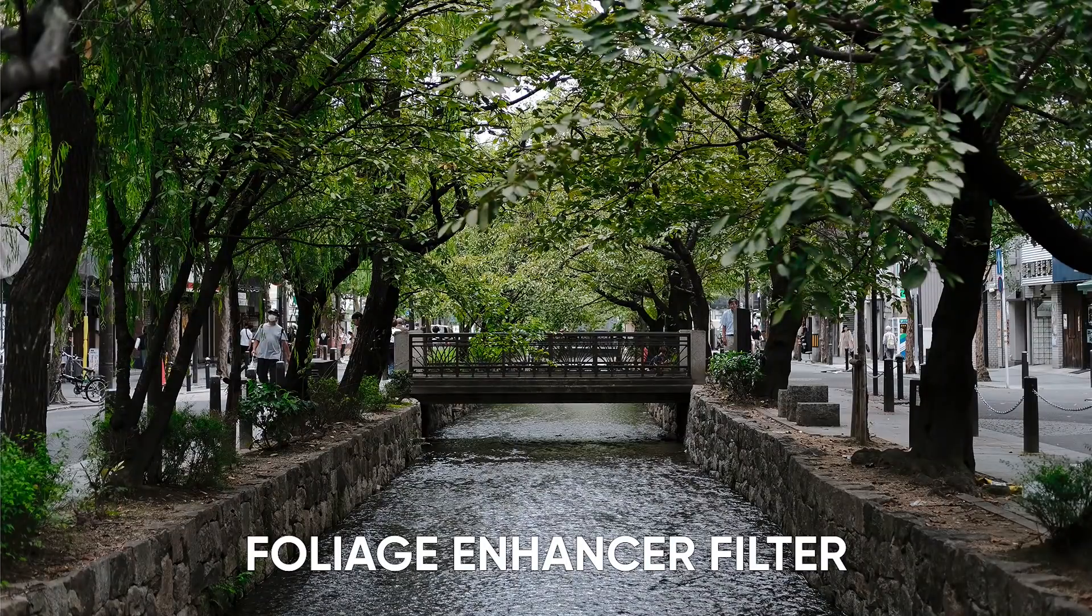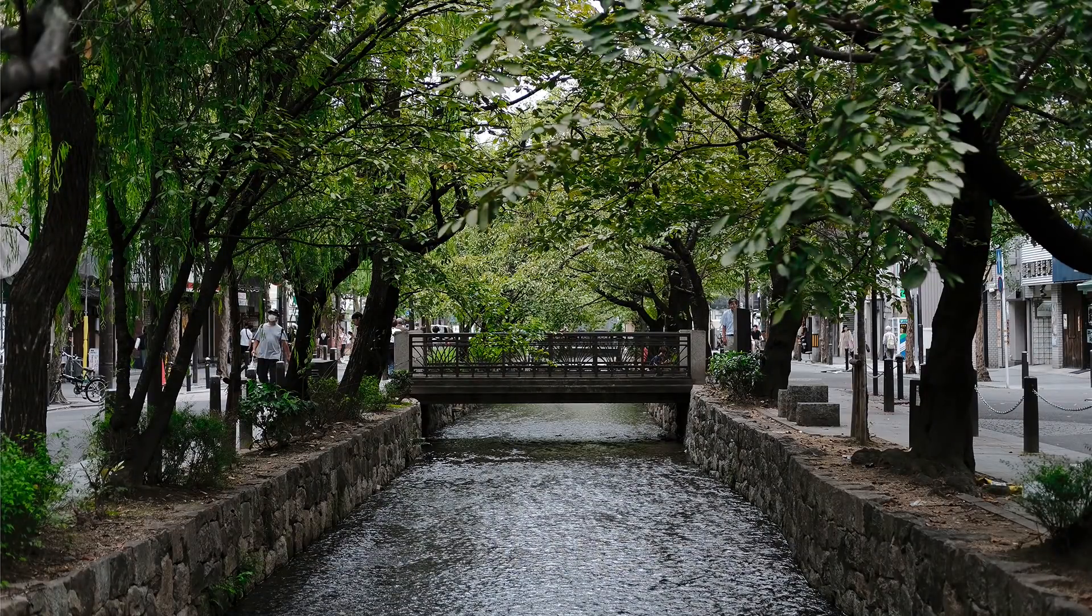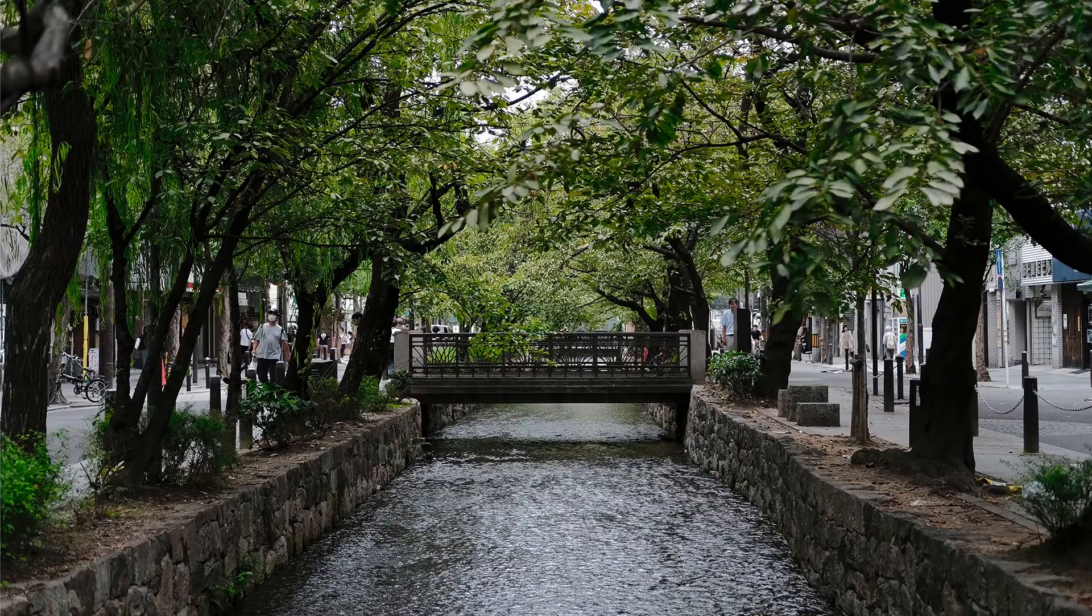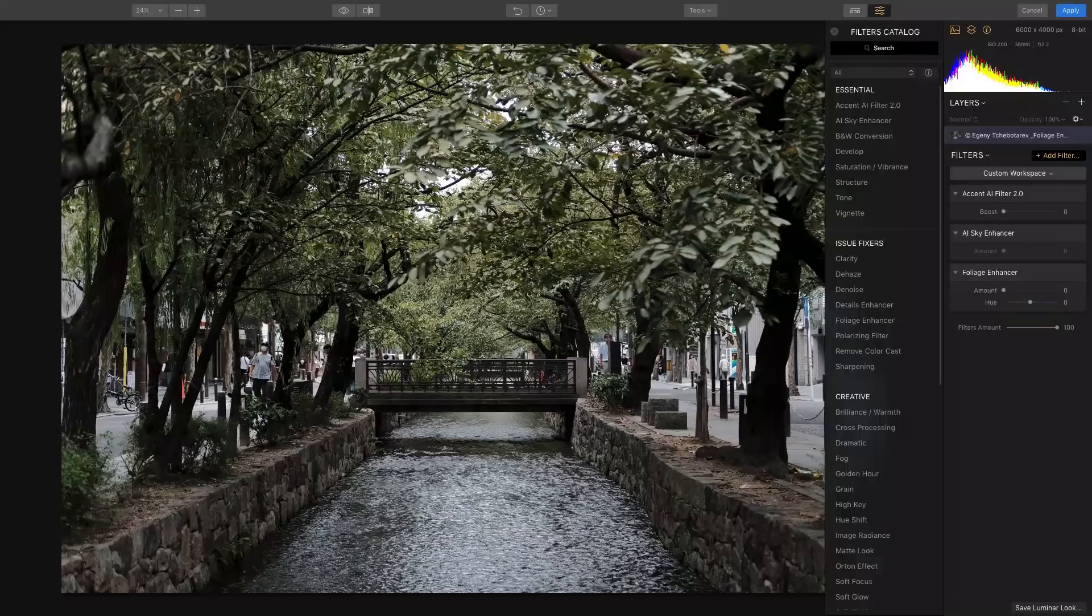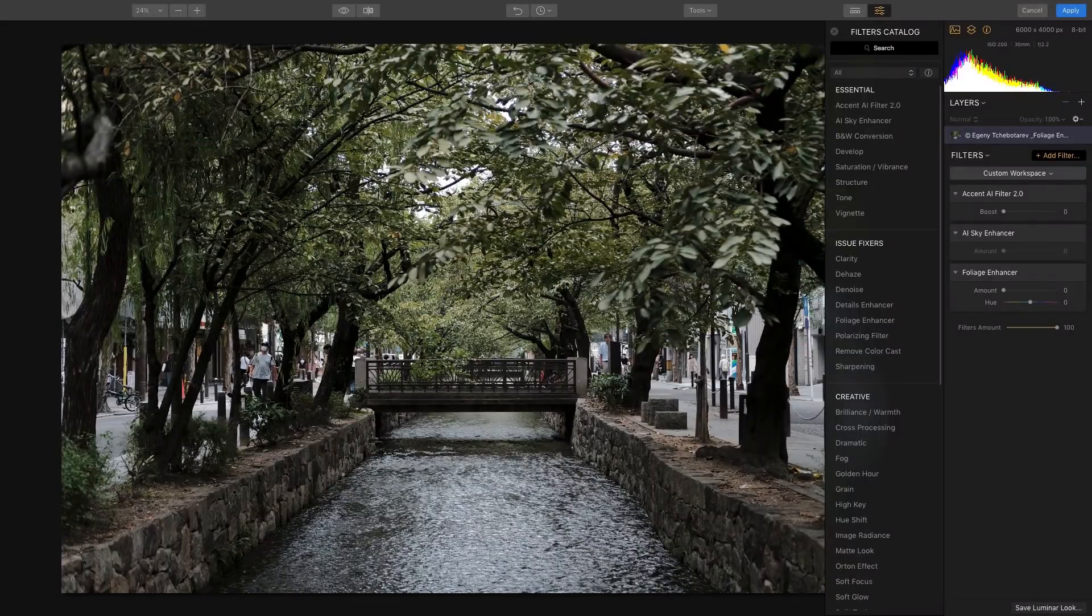The Foliage Enhancer is a great filter to use when you want to bring out the green in your foliage. Here's an image that was probably taken on an overcast day. It's a little bit drab. What we want to do is bring up some of the nice green colors in the trees.